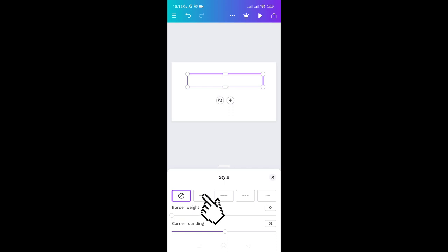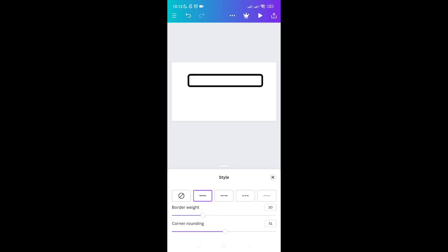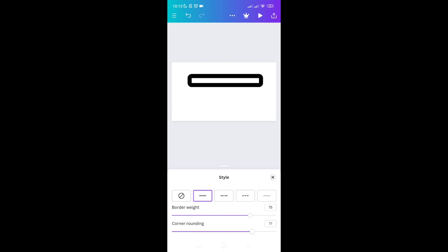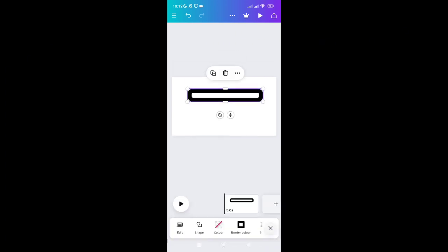Click on the tile and here you can adjust the border weight as well as the corner rounding. Select the second option, then adjust the border weight to 75 and the corner rounding to 100 percent. Click the X icon.